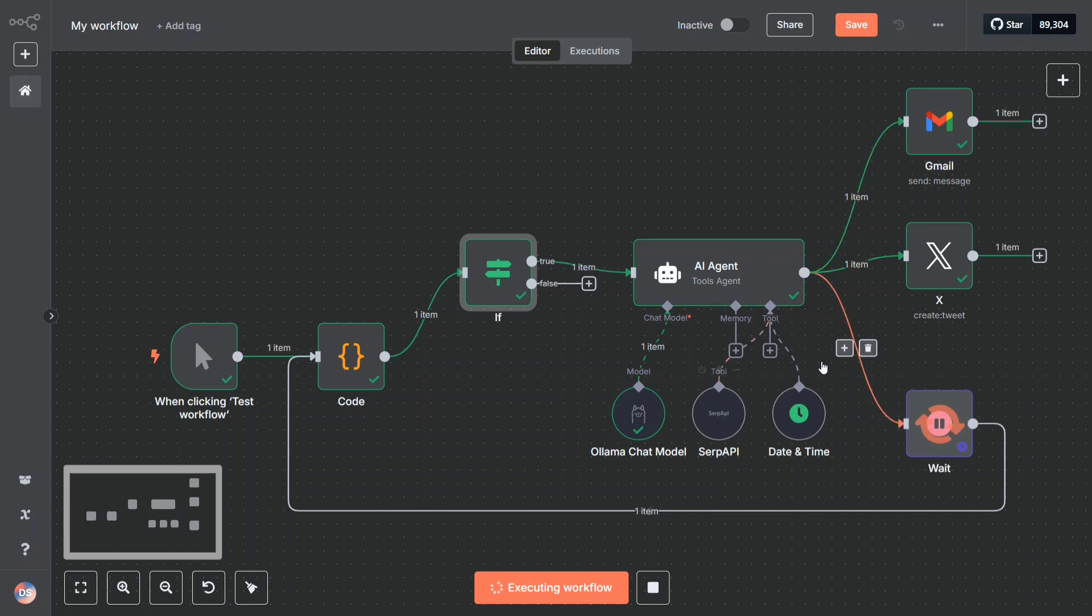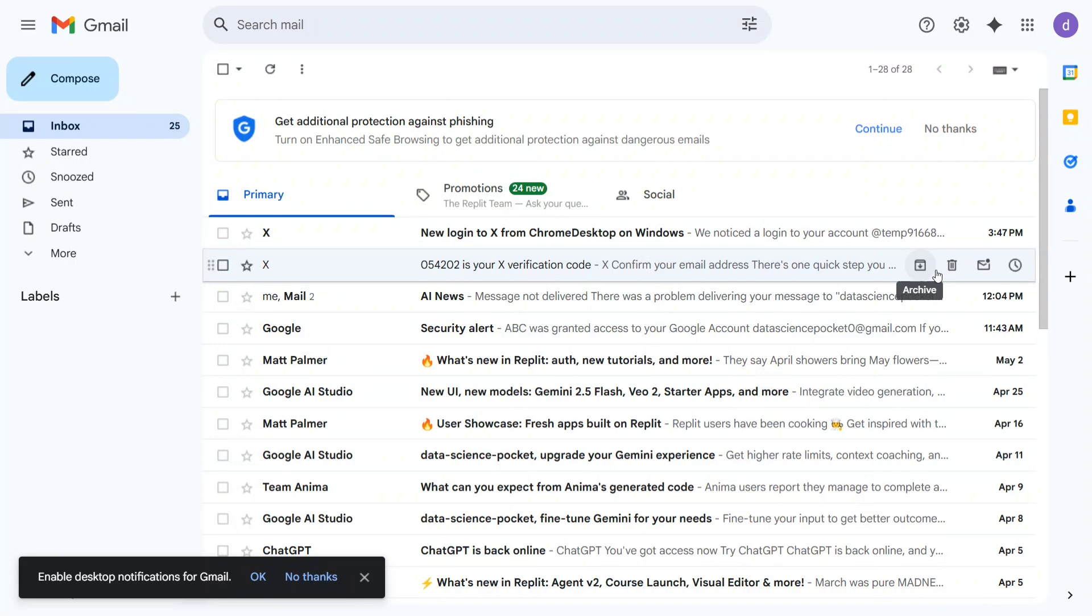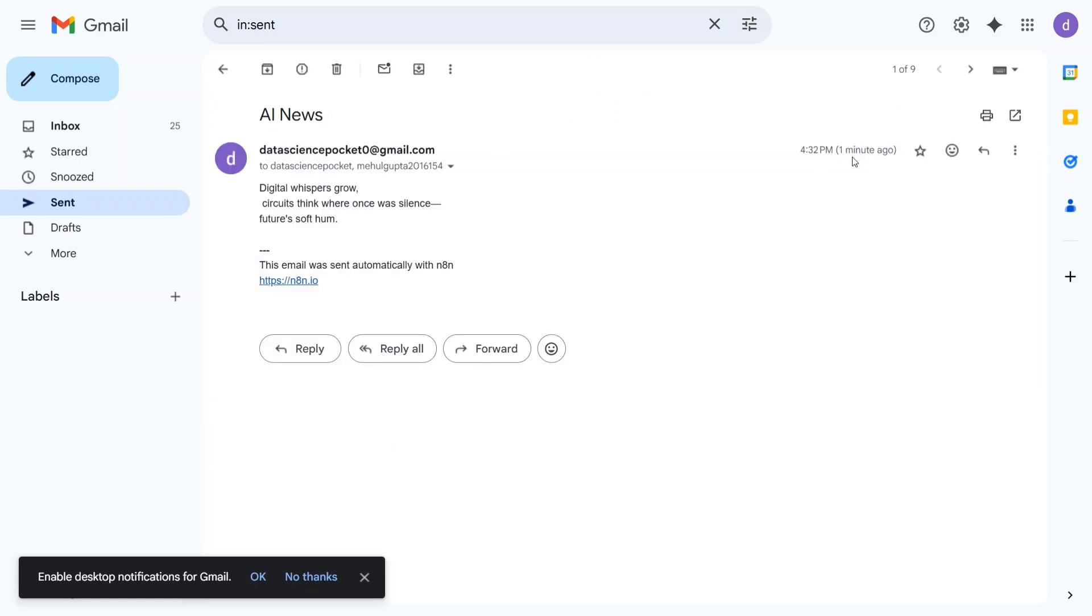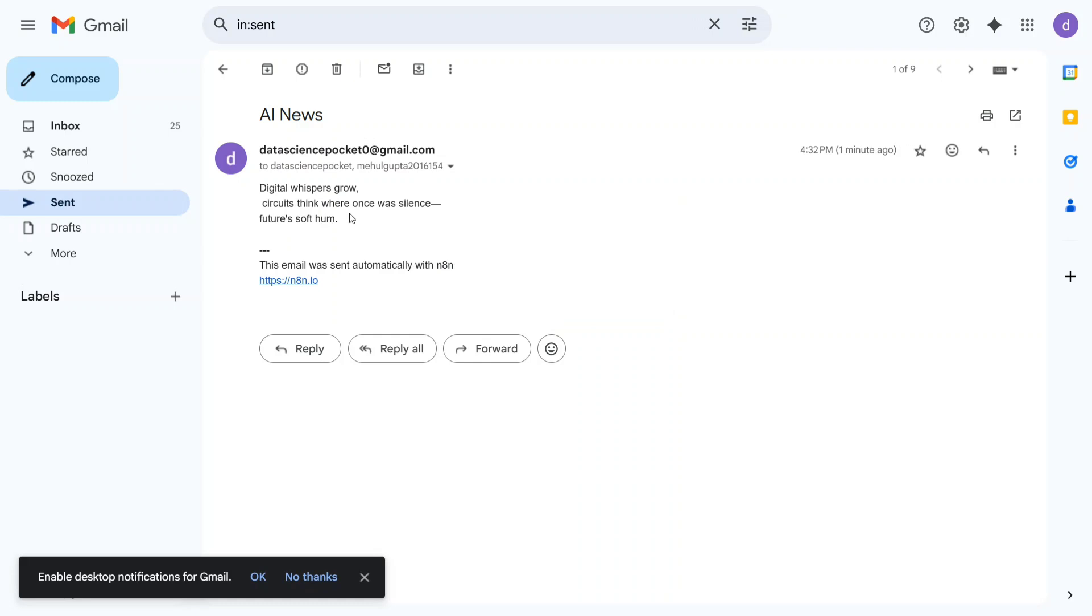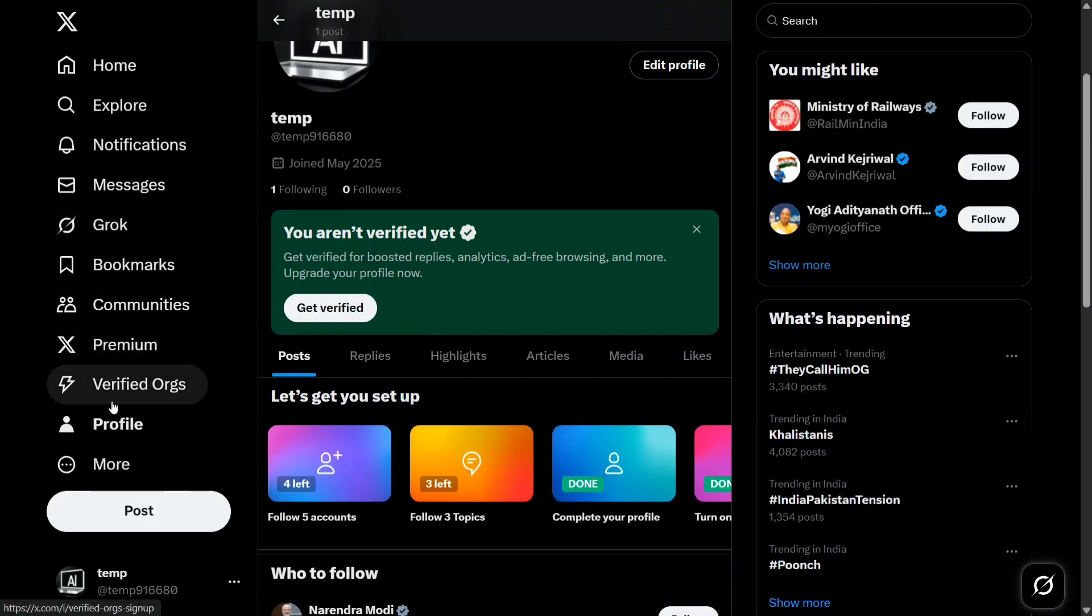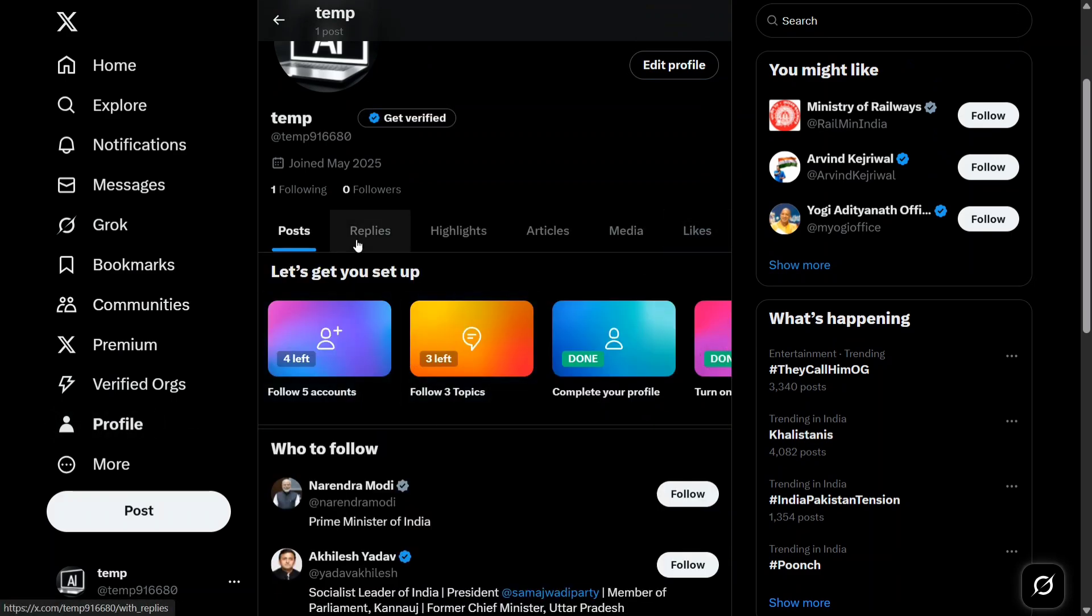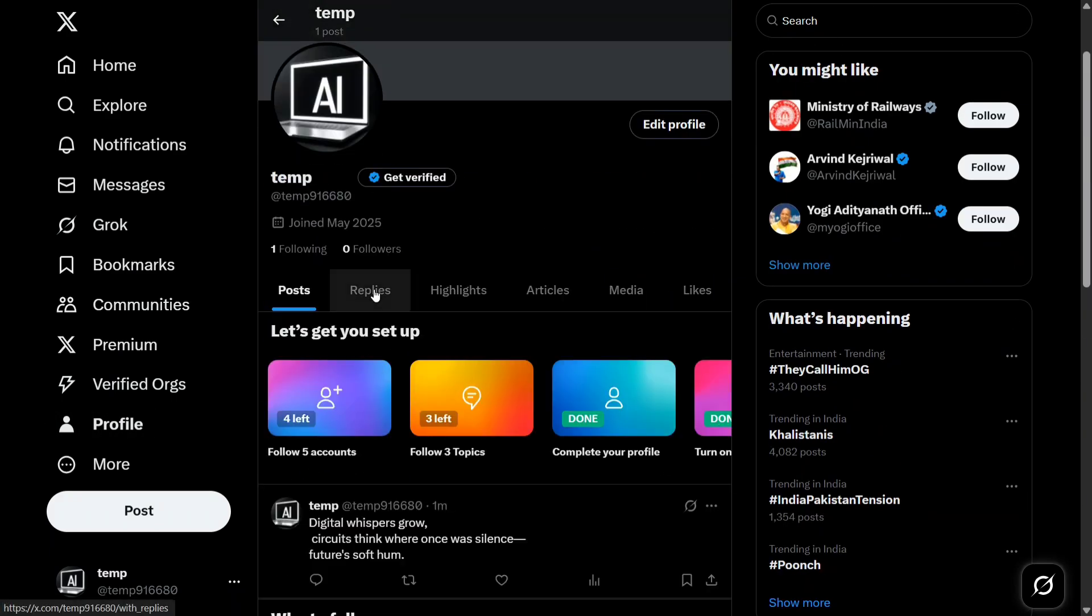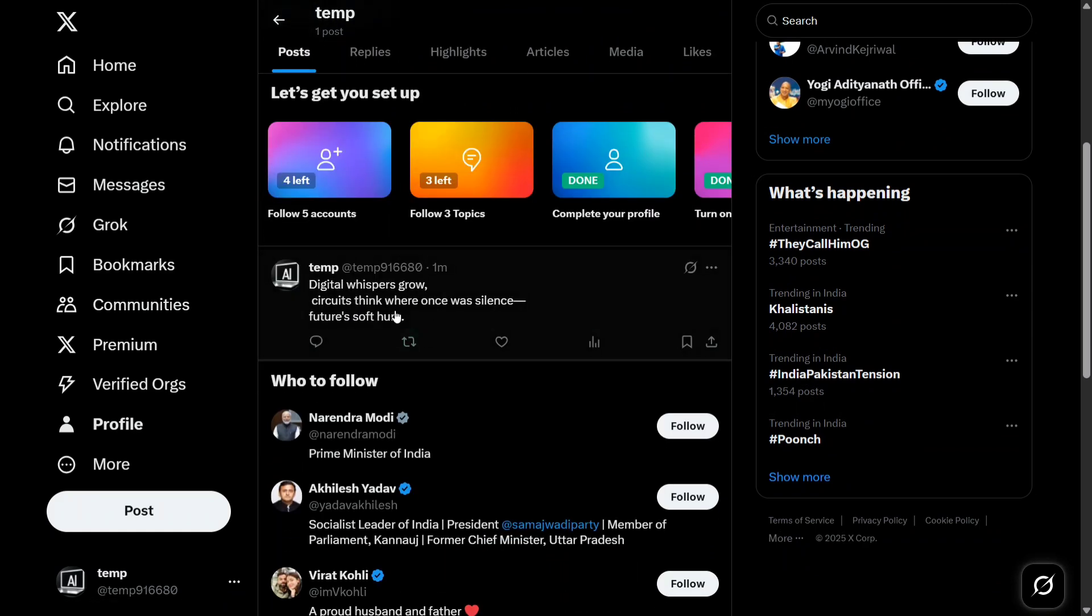Once whatever output comes in, it goes to Gmail and X account. Let me demonstrate our first iteration. This is the Gmail account. If I go to sent, you can see that it has just now, one minute ago, sent a mail: 'Digital whispers glow, circuits think where once was silence, future's soft hum.' I think this is something related to haiku that I asked it. Now moving on to Twitter, if I go to my profile, this is the post that I have generated one minute back. Now it is automatically posting on my behalf on Twitter as well as on my Gmail account.